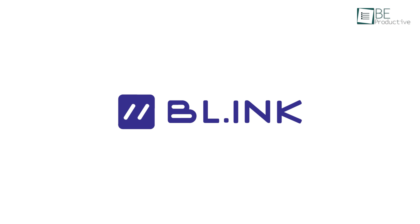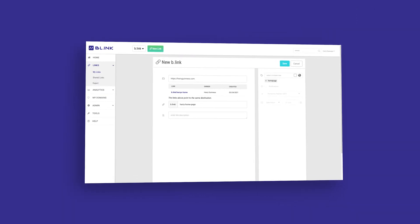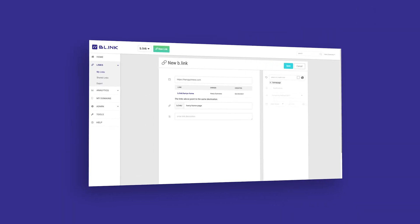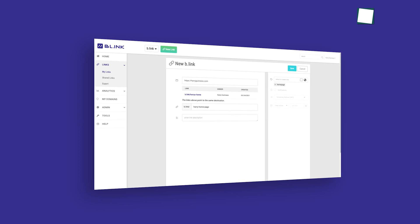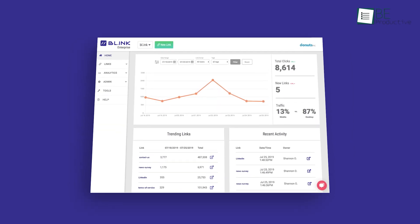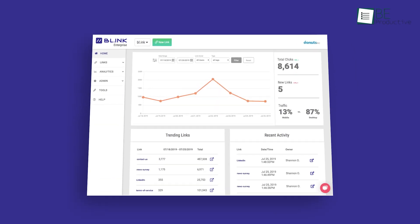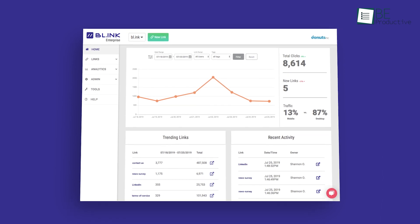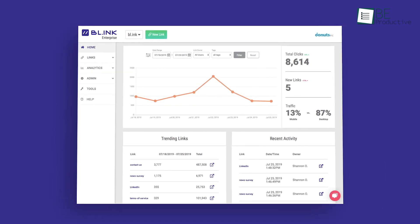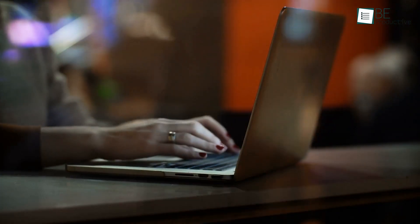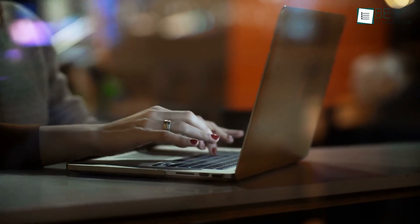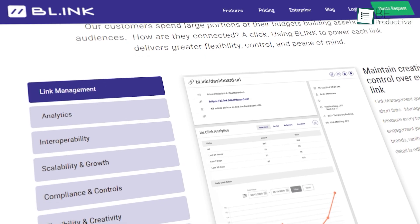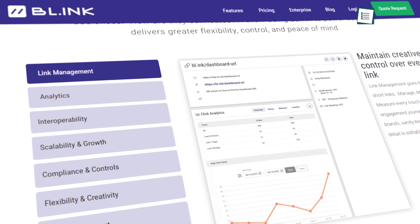As one of the robust link shorteners out there, Blink is packed with useful features that you can use to turn long URLs into short ones and track the traffic coming from those links. It's easy to use and you can manage, monitor, and measure every touch point with its intuitive dashboard. Furthermore, every detail can be edited in seconds. This software also shows metrics in real time.